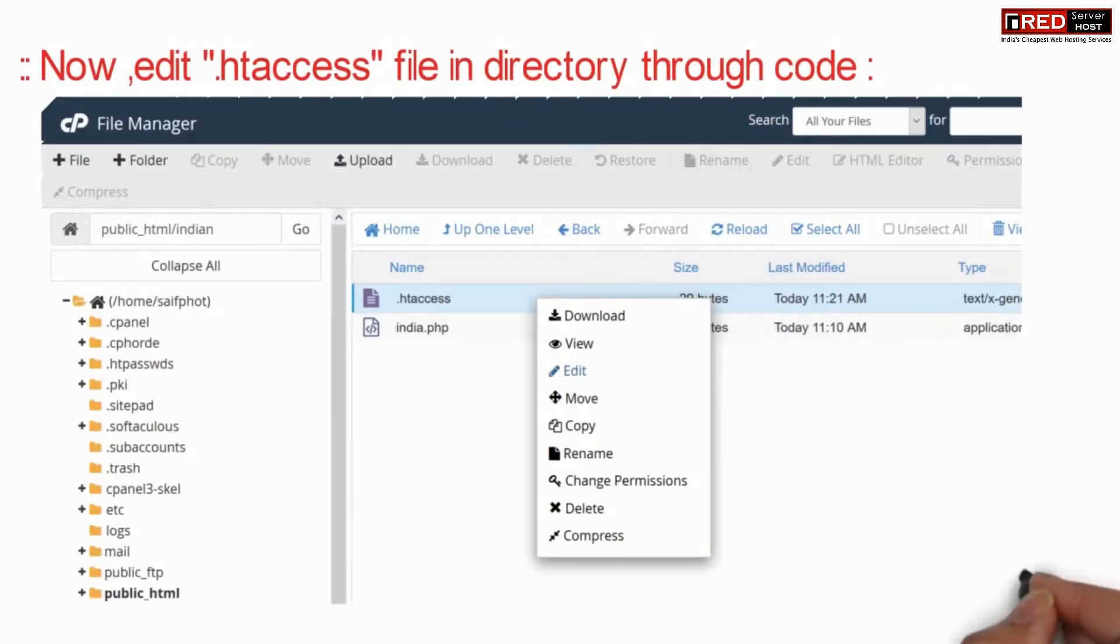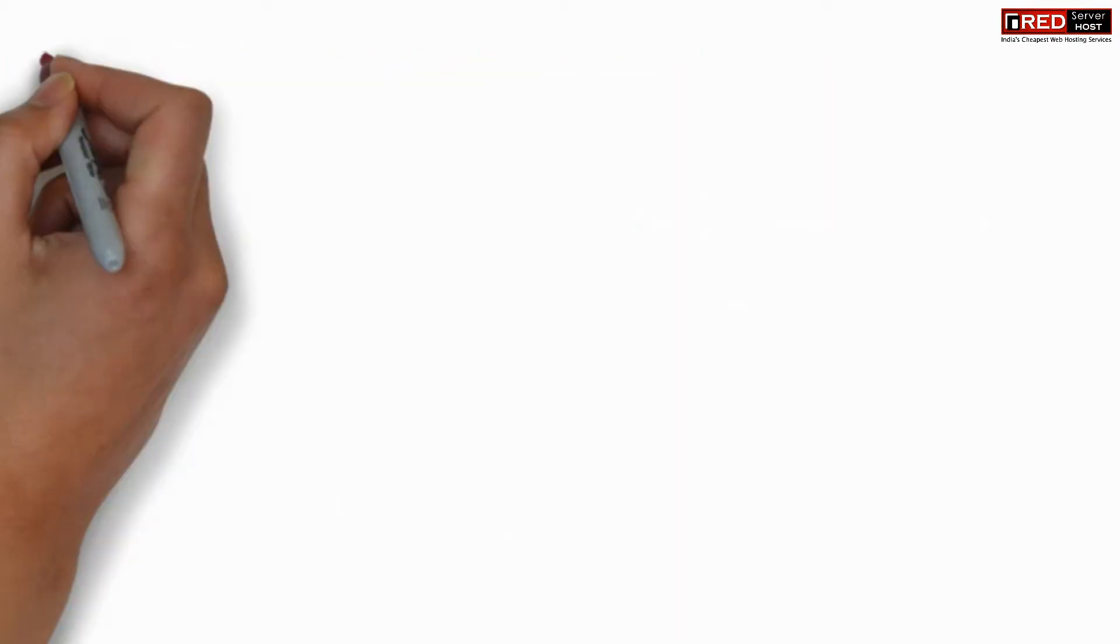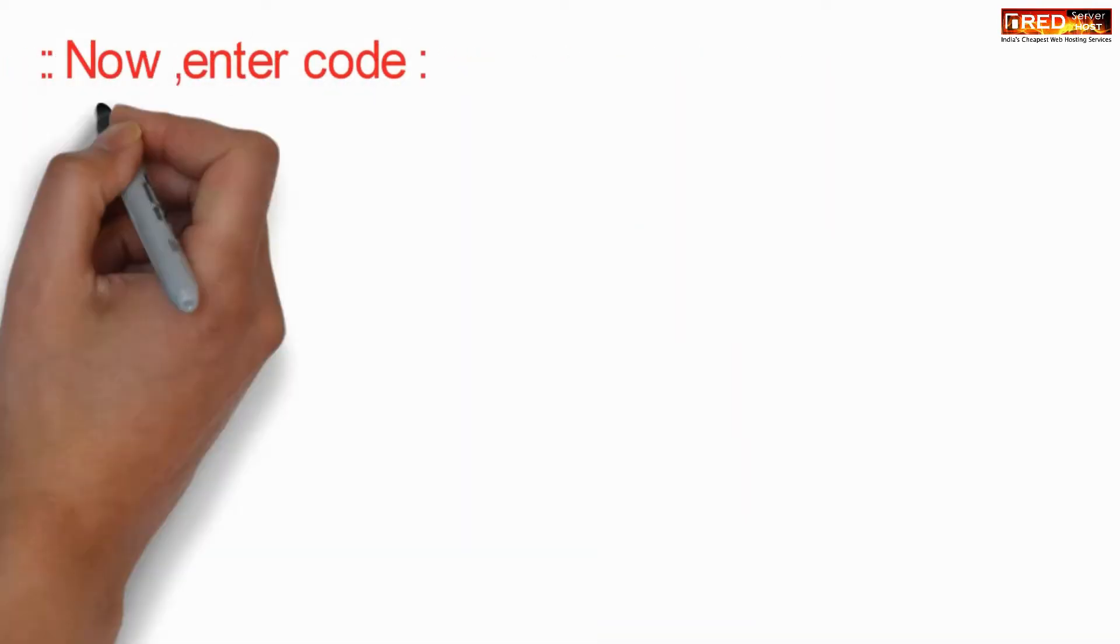Now, edit the .htaccess file just aside of it. If it does not have one, you can create one.